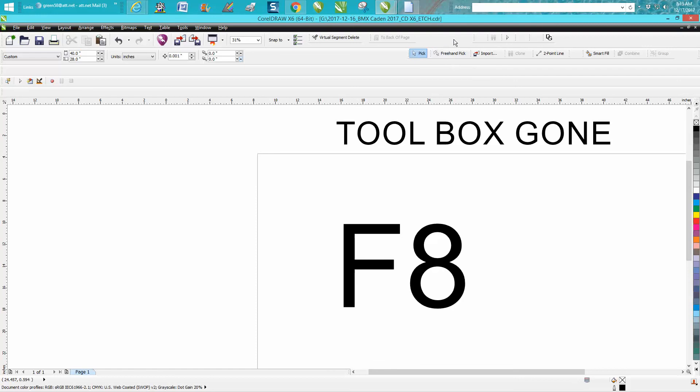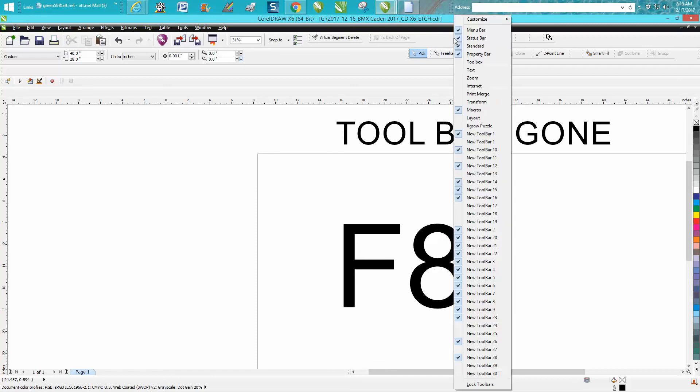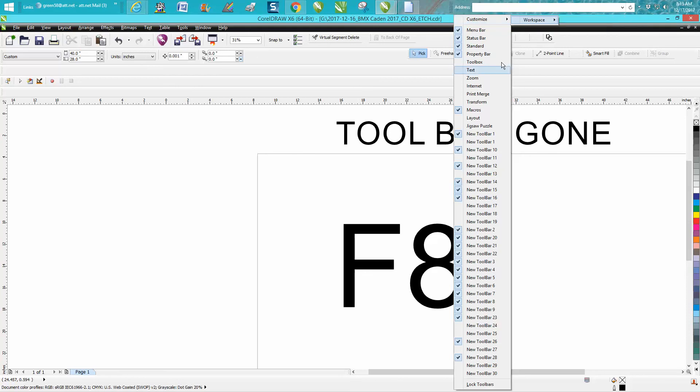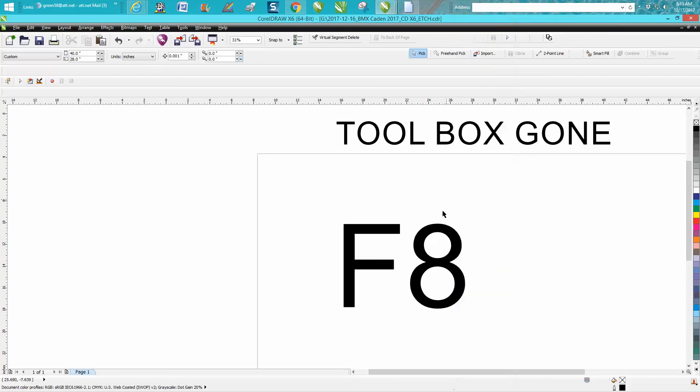So if you'll just right-click and go to customize workspace and export that workspace, all that'll be saved. So F8, to me, is the last resort because it's going to change all this unless you correctly do that. And it's not that hard to put back.